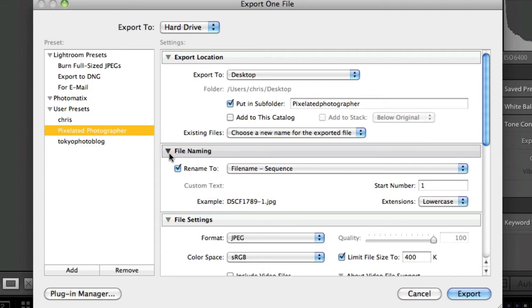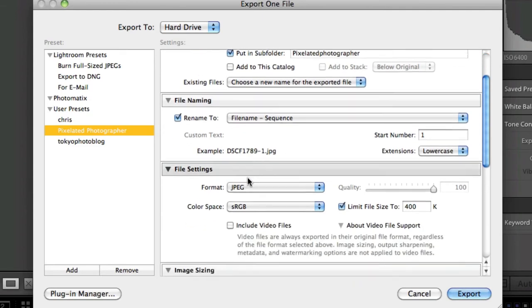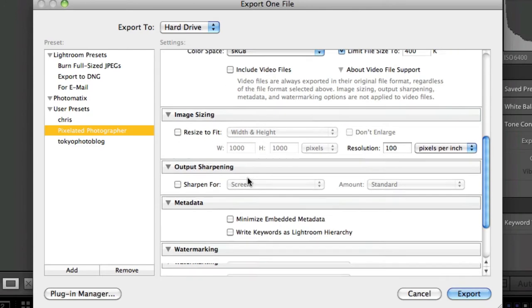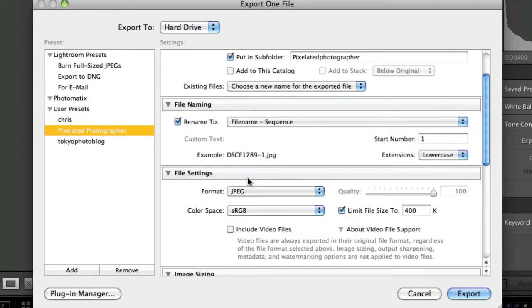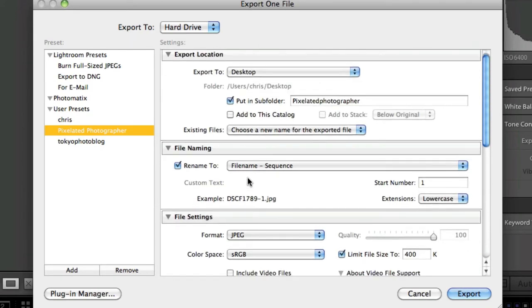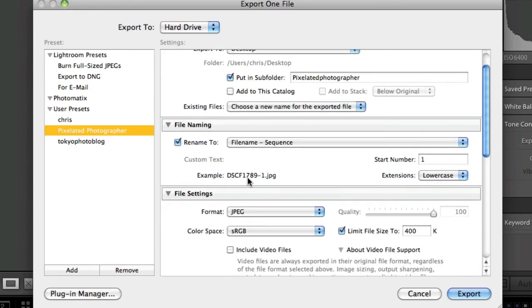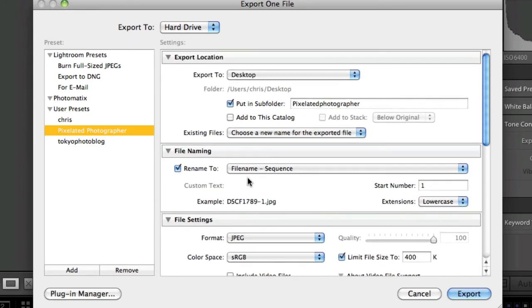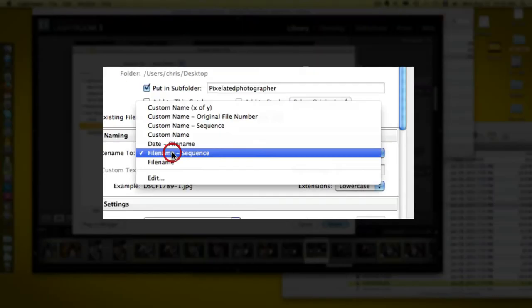It will make a folder on your desktop called pixelated photographer and put the file in there at the right resolution in JPEG format. These options here you can change - the file name sequencing, however you want to do it.